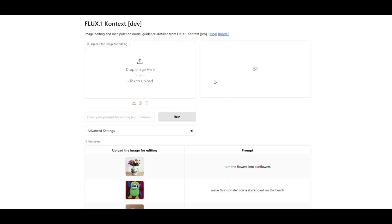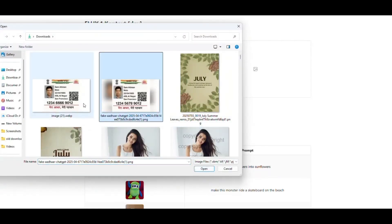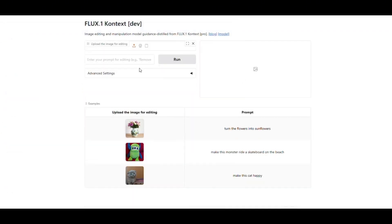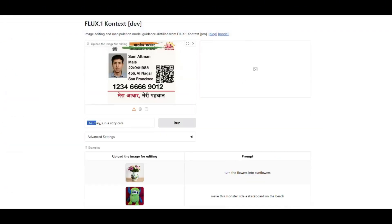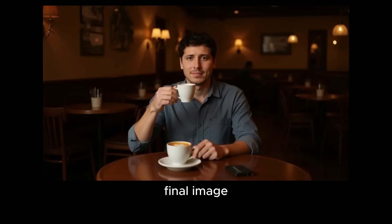Now let me show you another outstanding feature. You can upload an ID photo of a person and place that person in any situation. I upload a photo and write in the prompt: the man is in a cozy cafe. It has transformed that man's photo into a scene set in a cozy cafe. This tool is very powerful in creating deep fakes — you can generate a realistic photo of anyone in any situation.